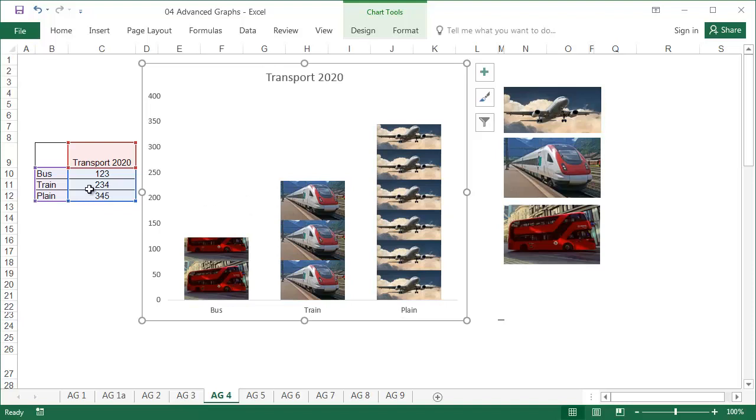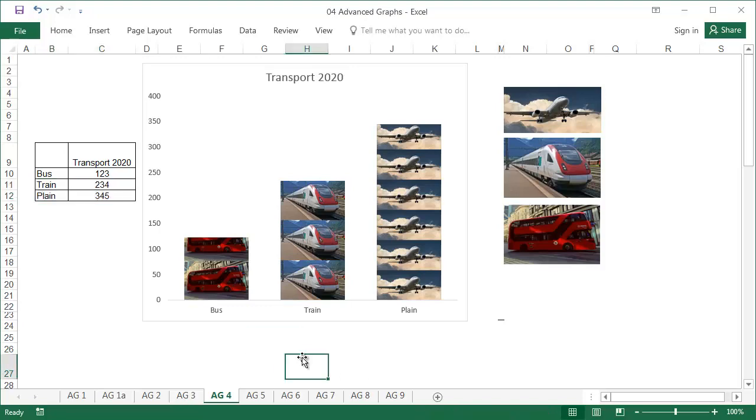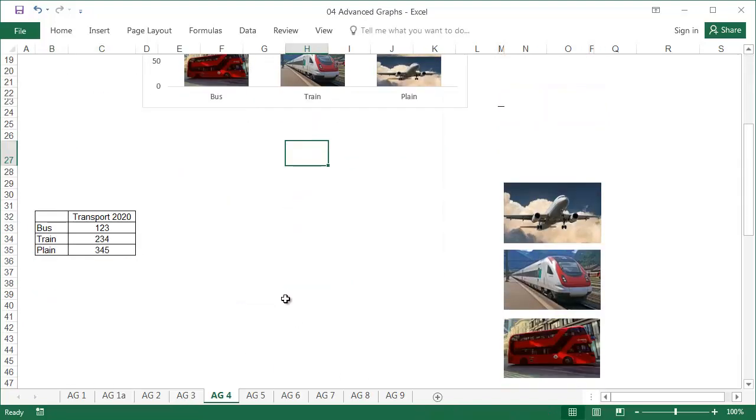For example, I'll reduce the height of the plane picture and paste it onto the bar again. There are three trains and six planes which may suggest that this bar is twice as high, which is obviously not true.